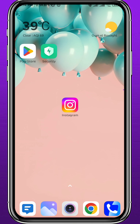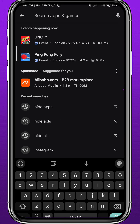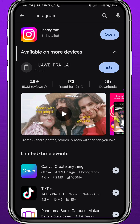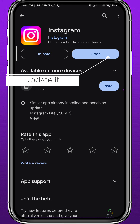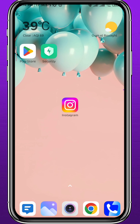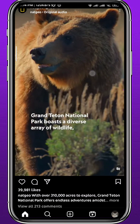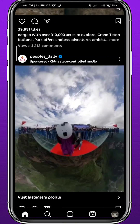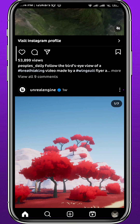First, open your Play Store or App Store, depending on what device you're using. Make sure you have the Instagram app updated for everything to work properly. After that, open your Instagram and make sure you are logged into your account.